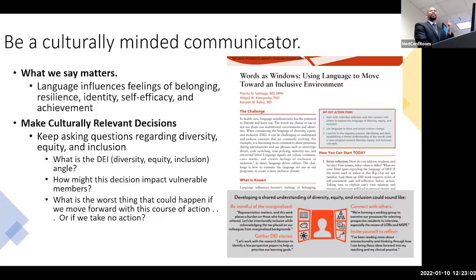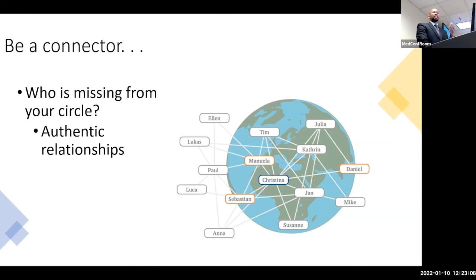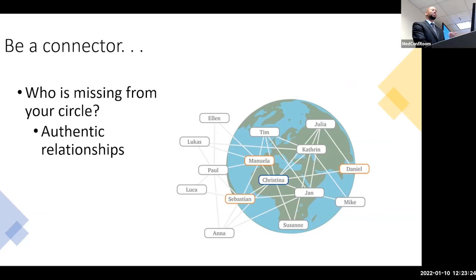Be a connector — and what this is about is thinking about who's missing from your circle. Authentic relationships impact us. The more exposure you have to people that don't think and look like you, the better off you are to being able to engage with people that don't look and think like you — which is everyone. So you might as well spend some time having authentic relationships with people that don't look like you and think like you.